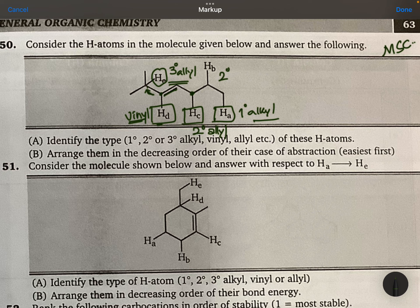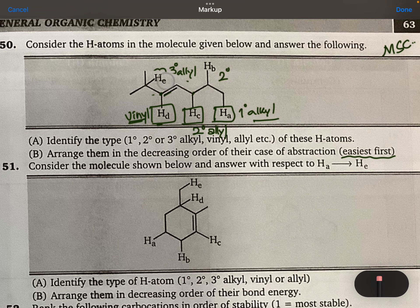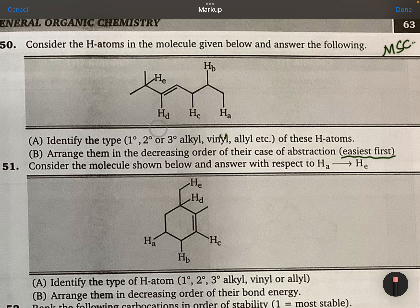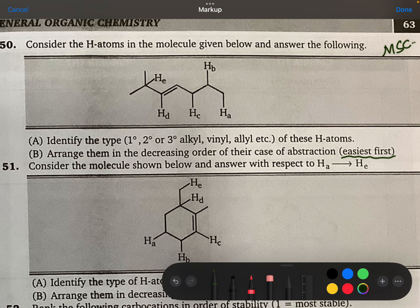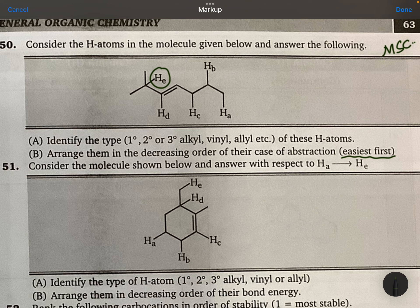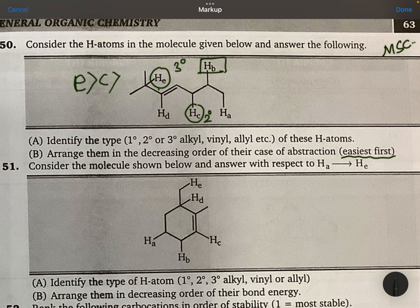Arrange them in the decreasing order of their abstraction — abstraction means easiest first, which is more stable. Tertiary is obviously more stable, so this is best. Which is going to be more stable? E comes first, then C, because this is tertiary alkyl and this is secondary alkyl. Then go to secondary, so B comes next, then primary, then A.